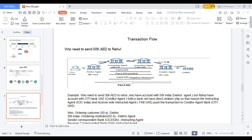Let's look at a concrete example flow. INKnow Corporate needs to send 15K AUD to Rahul Corporate. INKnow Corporate is from India and Rahul Corporate is from Dubai. They initiate a pain.001, which goes to pacs.008. INKnow Corporate's bank is SBI India, and Rahul Corporate's bank is Citibank. Since both banks don't have a direct relationship, they use an instructing agent and instructed agent. After pacs.008, it moves to the instructing agent, then instructed agent, then creditor agent, and finally the beneficiary receives the amount.